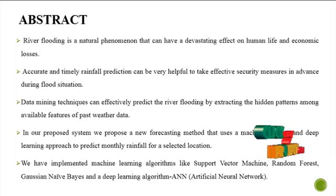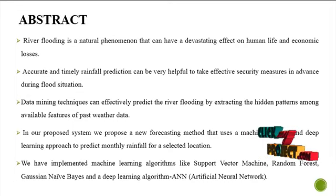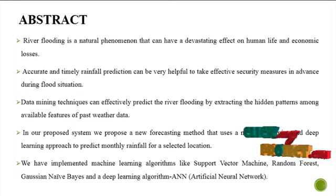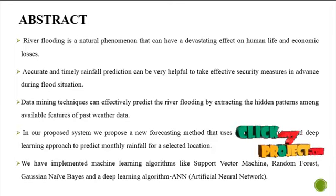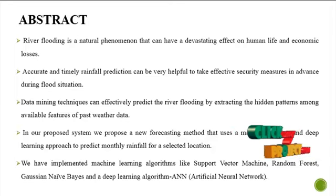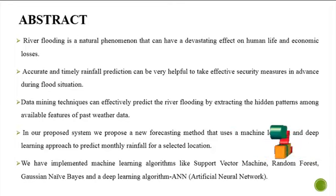River flooding is a natural phenomenon that can have a devastating effect on human life and economic losses.